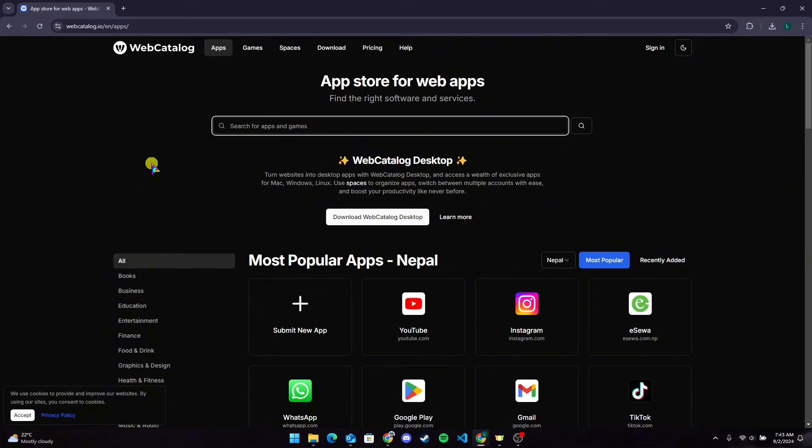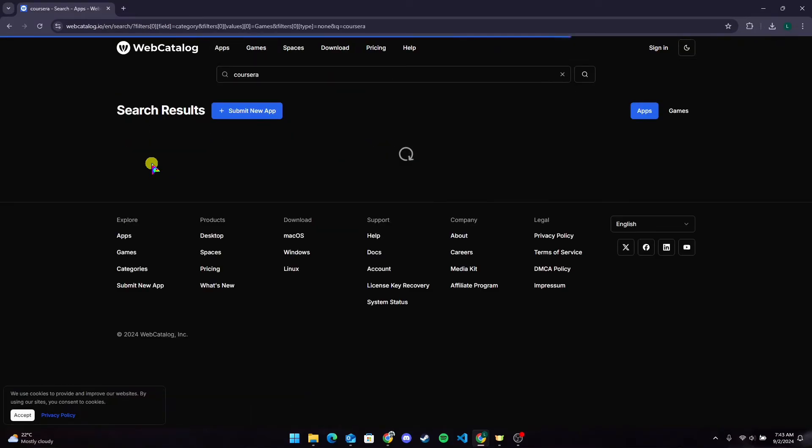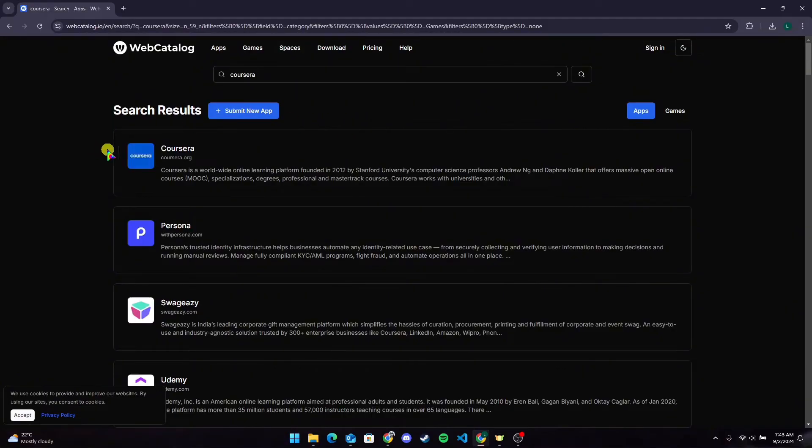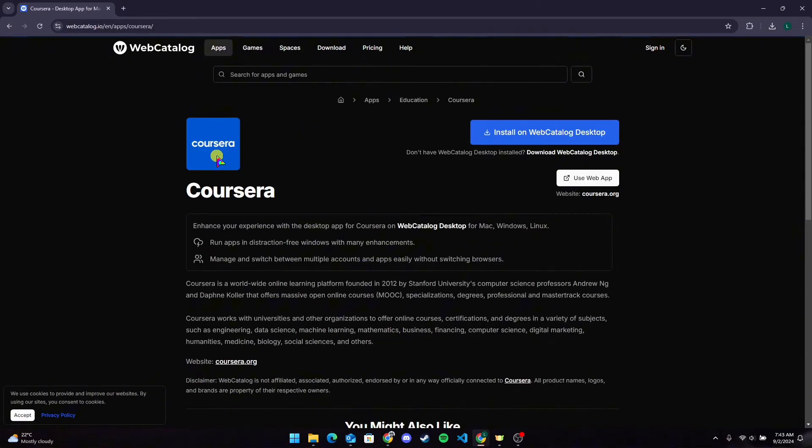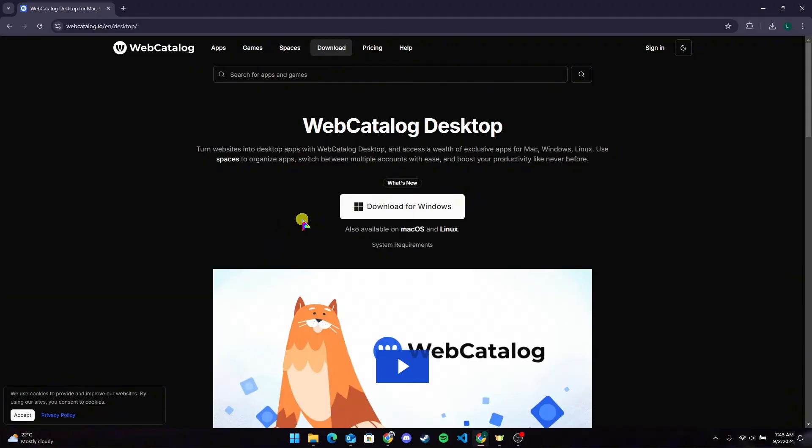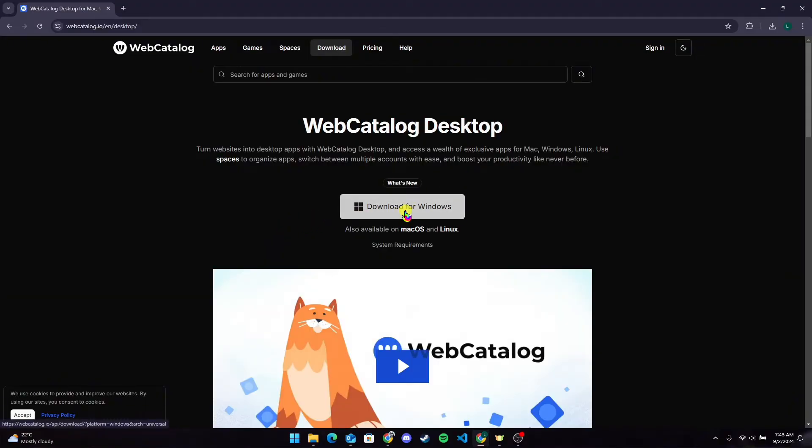You will find the desired application here. Click on it and click on Install on WebCatalog Desktop. After that, you need to download WebCatalog Desktop. Simply click on this link. Now download for Windows.